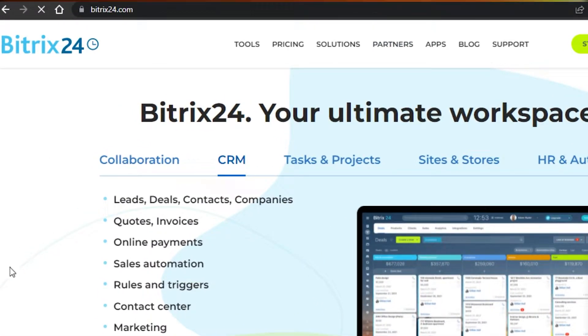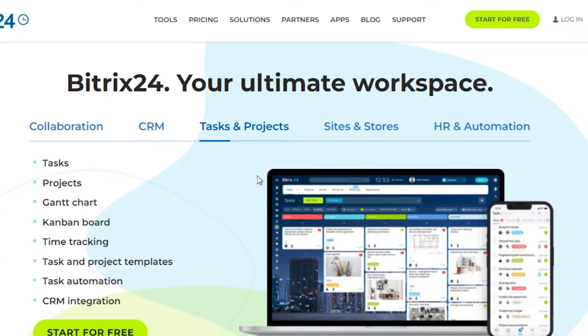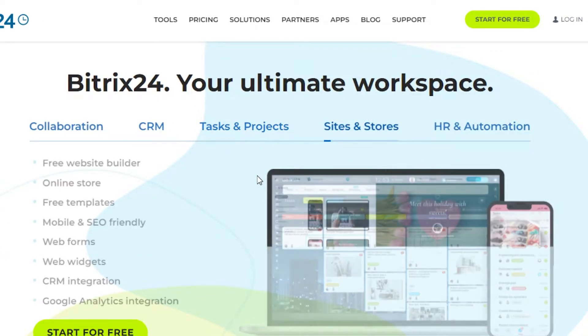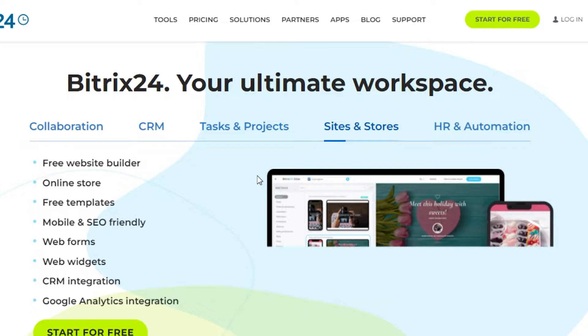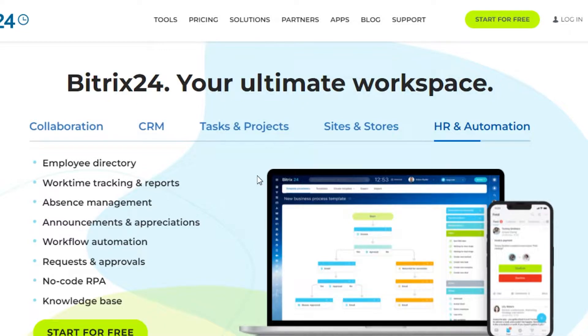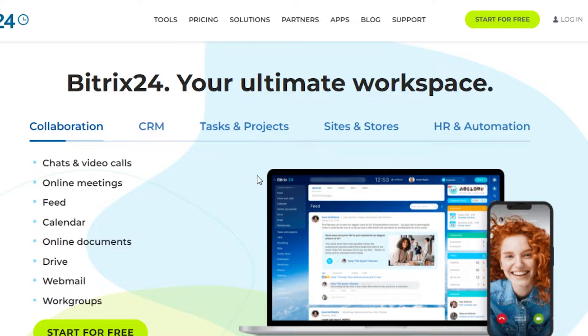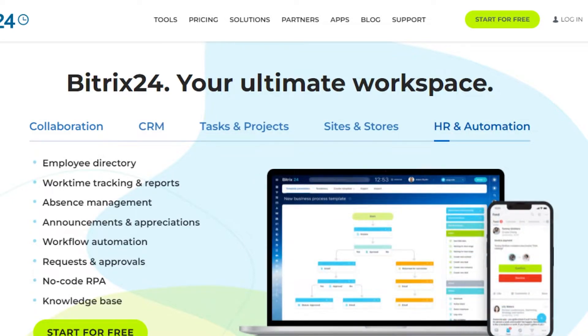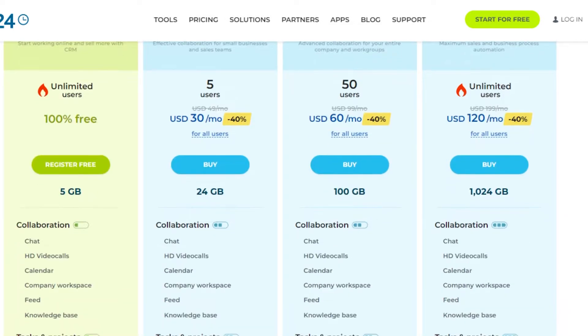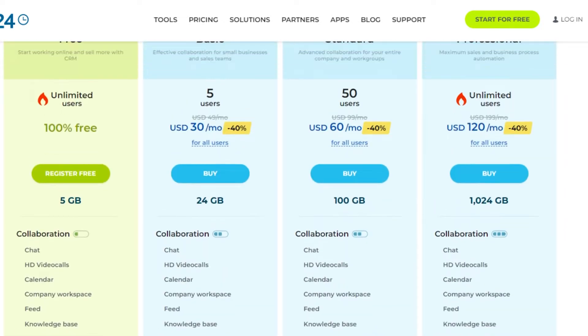You will land on this platform right here. Bitrix24 is an amazing workspace where you can do collaboration, CRM, task and project management. You can also create your own site and store, and you can do HR and automation. So it's an all-in-one platform that allows you to do everything you want.